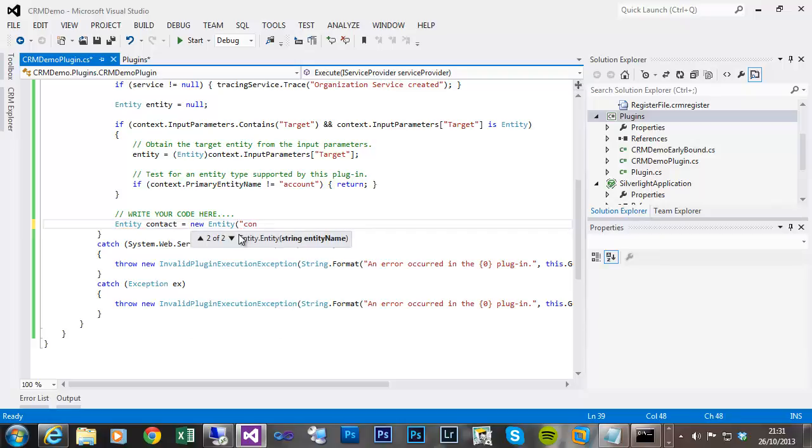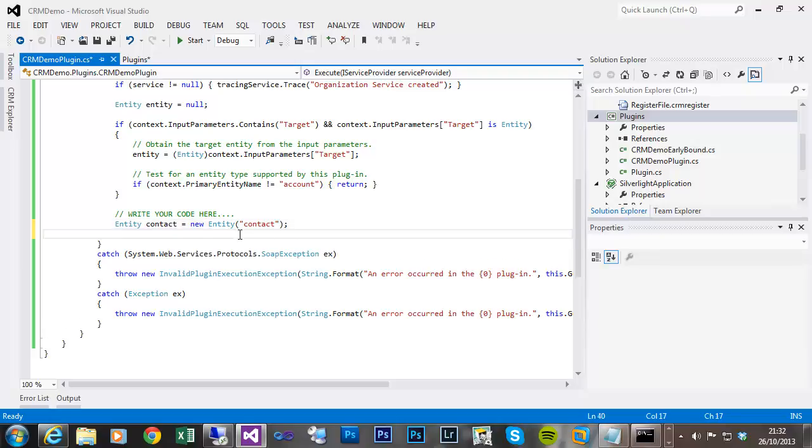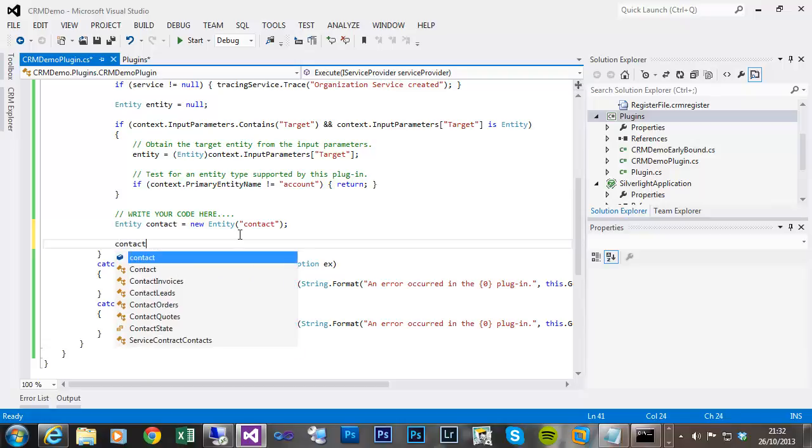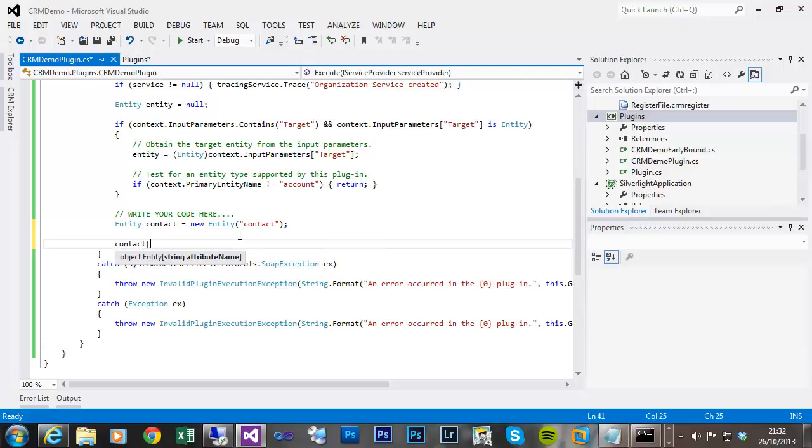Likewise, any properties I wanted to define for that entity, I'd have to know what they were and the exact spelling. So for instance, first name.